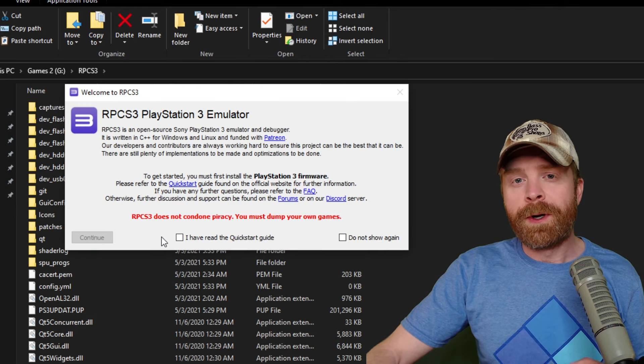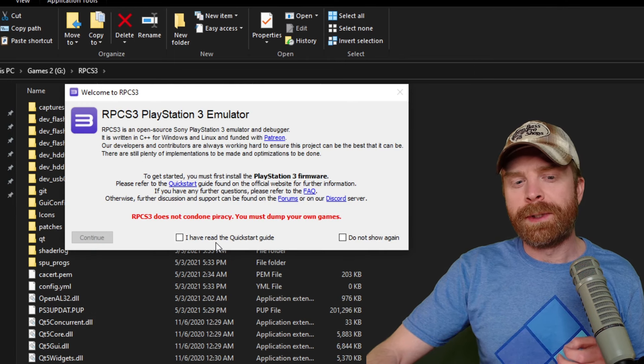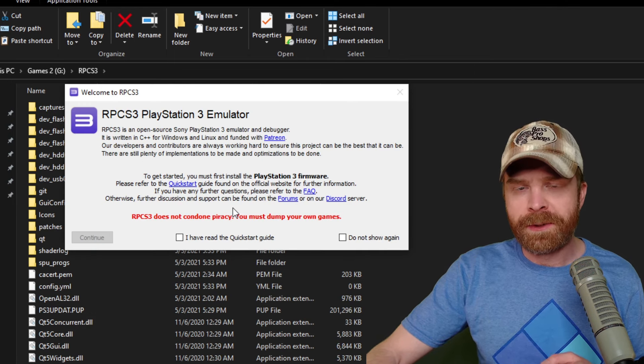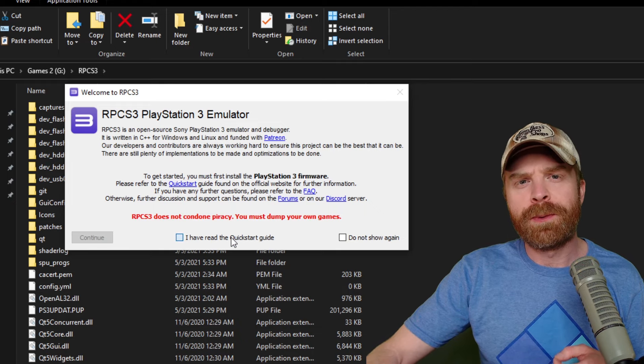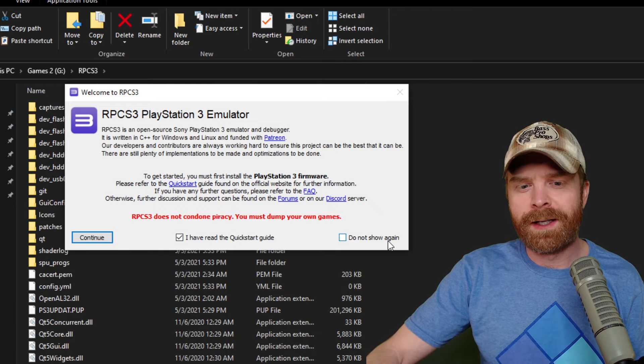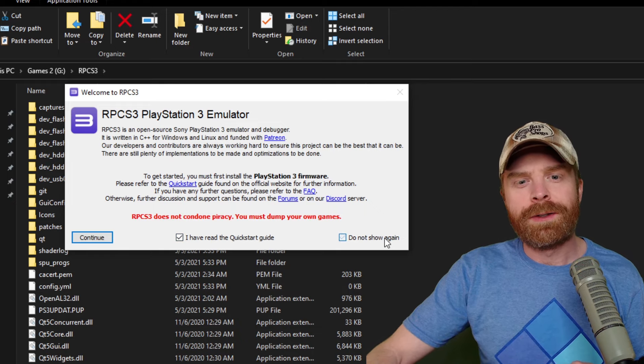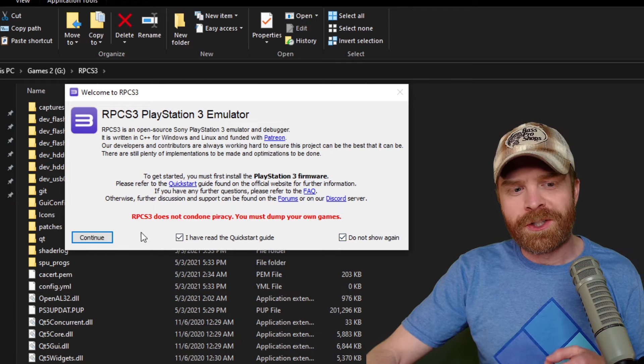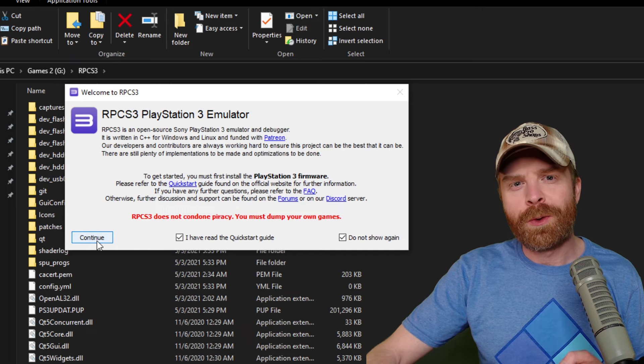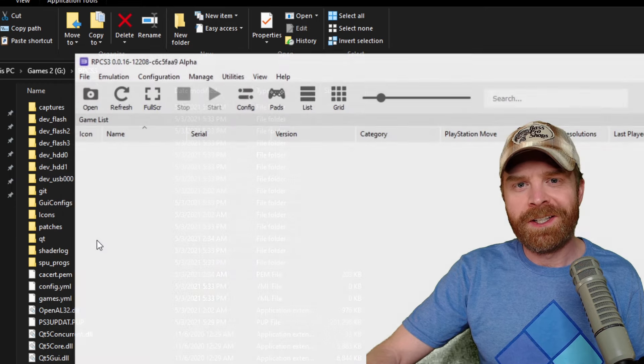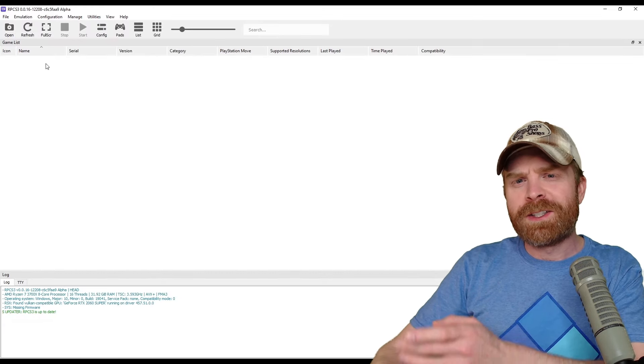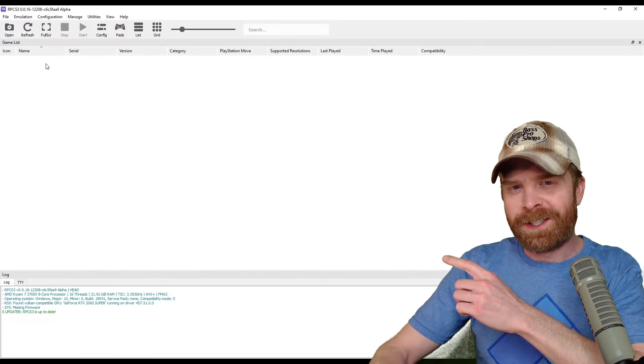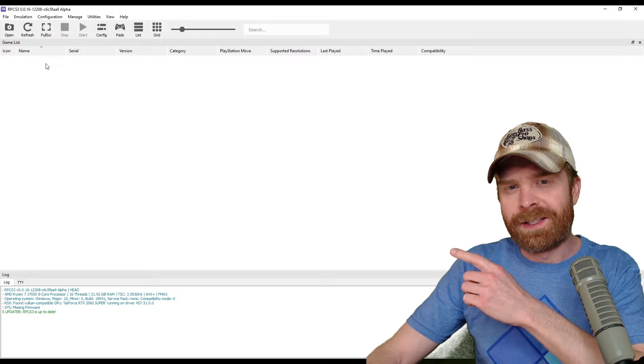The very first time you open RPCS3, you will be greeted with this message here. Just make sure to read the quick start guide, and you can also click do not show again. Then just go ahead and press continue. When everything's up and open, you should be at a screen that looks something like this.